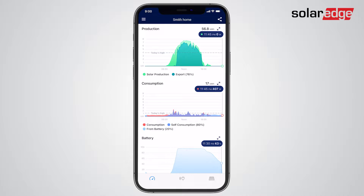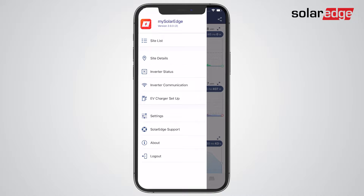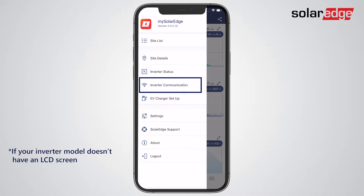If requested by your installer or SolarEdge support, you can use the Inverter status feature for some simple troubleshooting. Connect mySolarEdge to the inverter to verify if it's running normally, and to easily resolve potential communication issues.